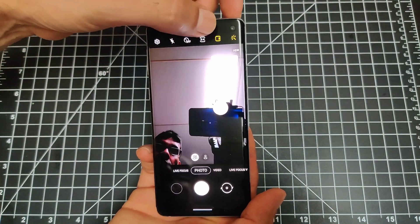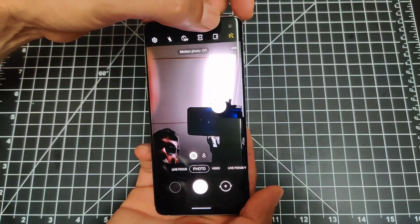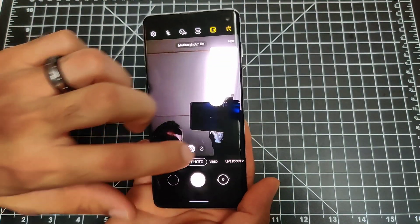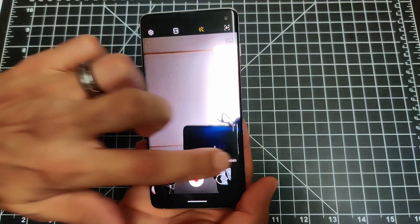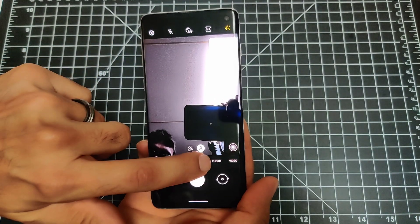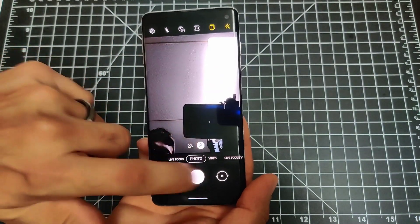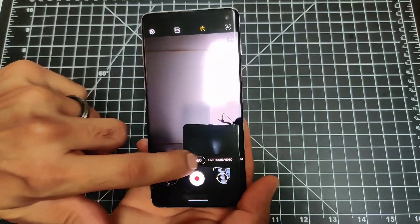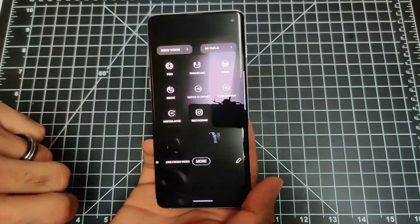Now where the night mode is at is going to be over here. Like I said, they have a little circle around each mode so you can tell which one you're on. If you go to more right here, you'll find your night mode, pro mode, panorama, and food.